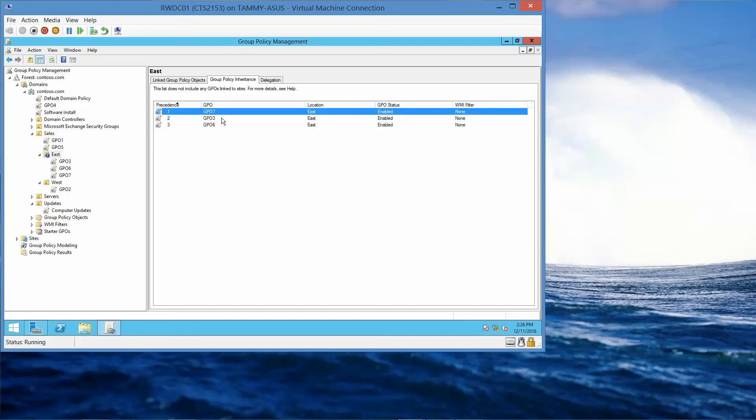And what is the order of the GPOs that are being applied to the East Organizational Unit? Here we have 7, 3, and 6.